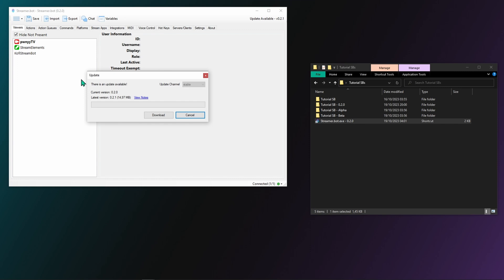If an update is available, the download button will be clickable. If you want to check for alpha or beta updates, you'd have to change the update channel here.